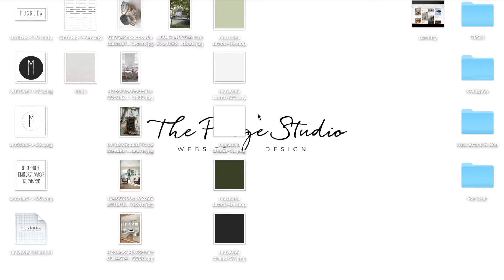Hi everyone, this is Paige here from the Paige Studio. In this video I'm going to be showing you how to create a mood board in Squarespace.